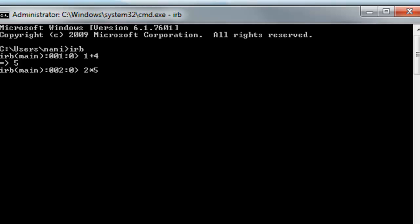1 plus 4 returns 5, 2 times 5 returns 10, 25 divided by 5 returns 5. Easy, huh? Very good.